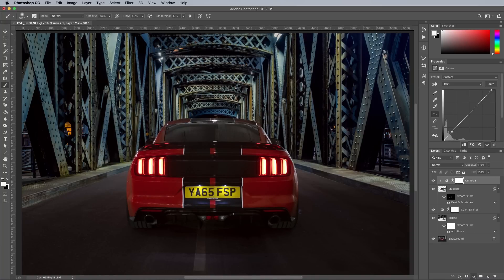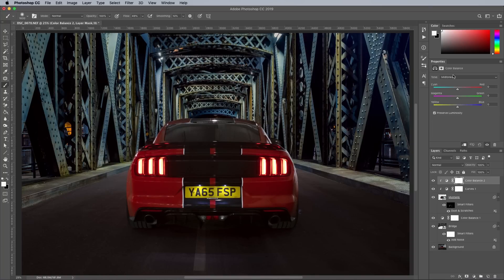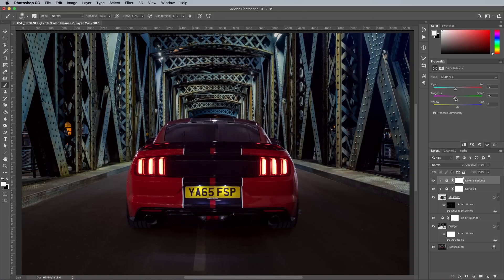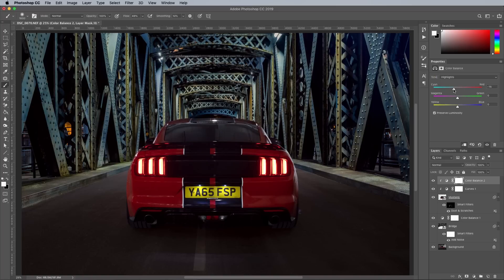After brightening up the Mustang layer with curves, its own color balance adjustment layer helps match the hues of the car park to the much bluer environment of the bridge. Targeting the shadows, midtones and highlights in turn helps you quickly color match the two objects.